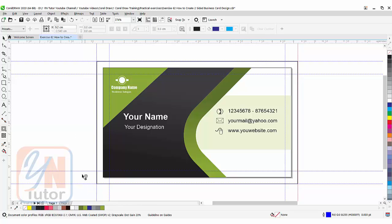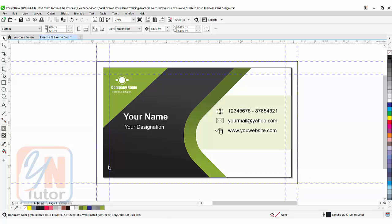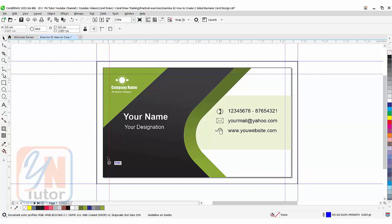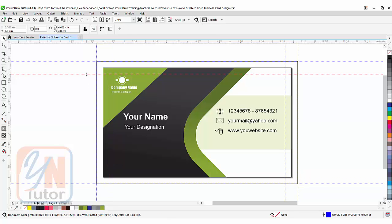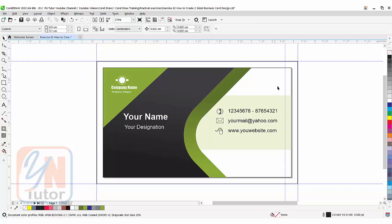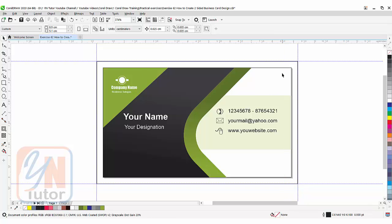We added guideline. Let's remove these guides. Previously we had this. So this is how we set our bleed limit.